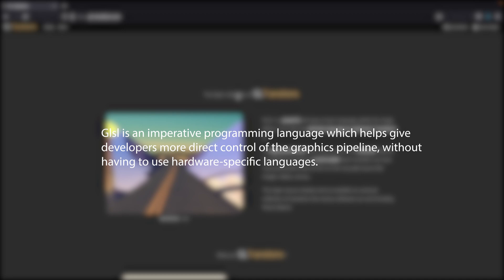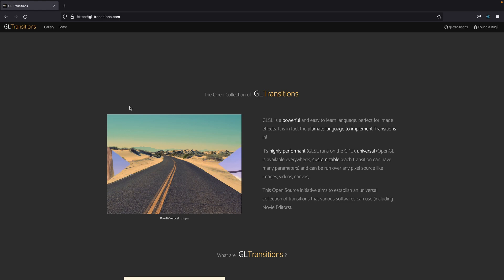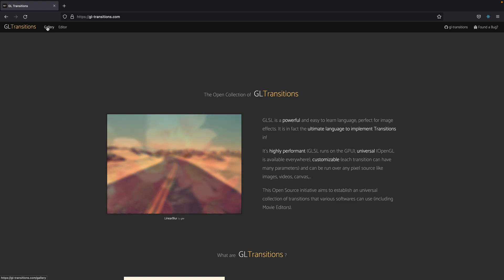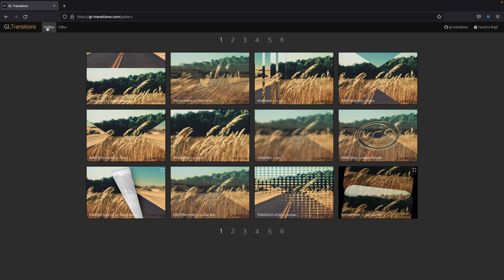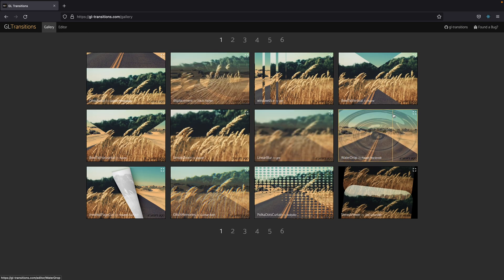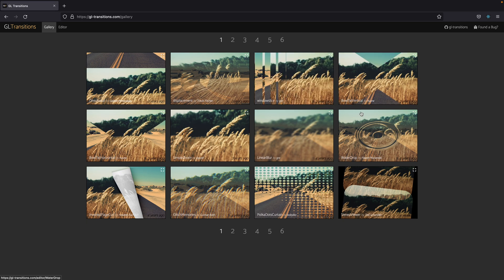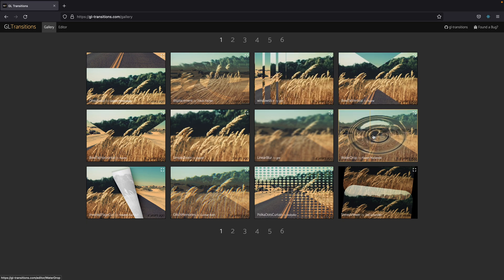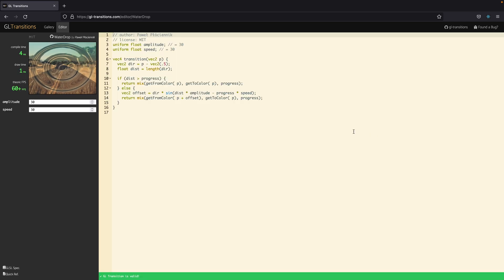But for this tutorial we're going to base the transitions on this website for the GL transitions. Let's go to the gallery here and we see that there are pages of numerous transitions you can choose from. For today we'll see two of them. Let's go to this one first.